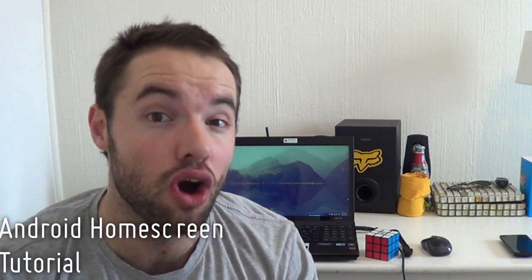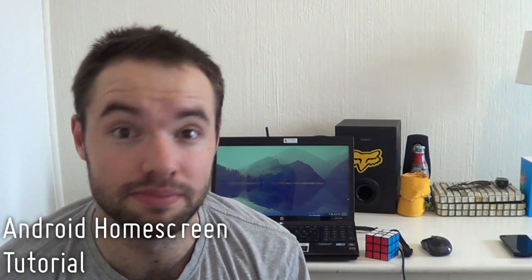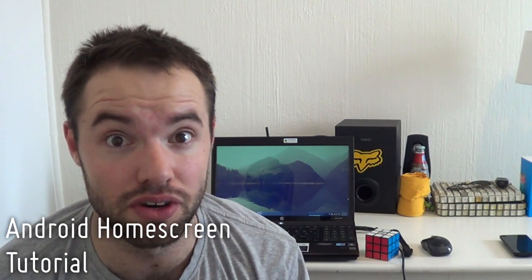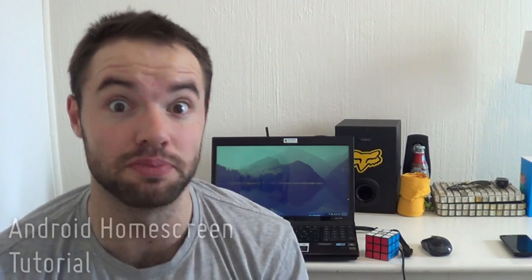Hey everyone, Marko here, back once again from the MyColorScreen channel and welcome to the world of Android customization. In today's video, it's going to be a very simple Android home screen tutorial. So without any further ado, let's bring you today's new video.